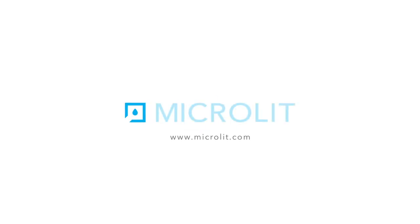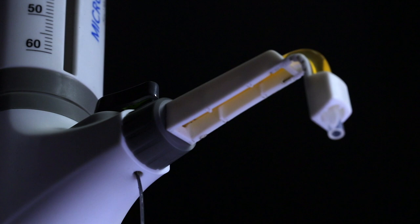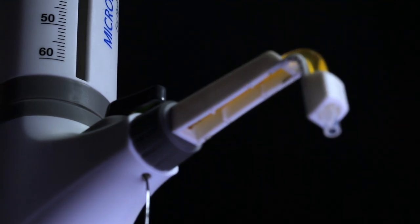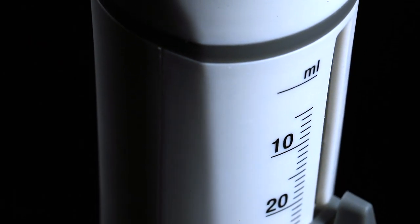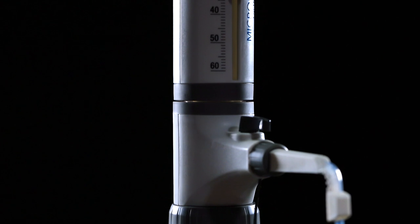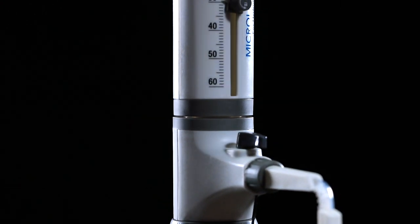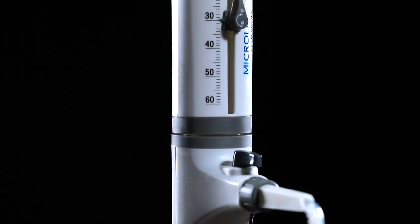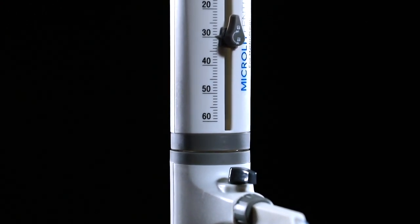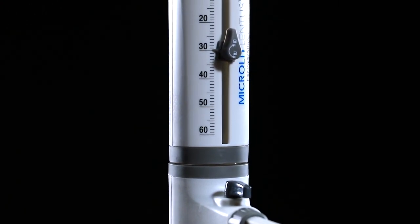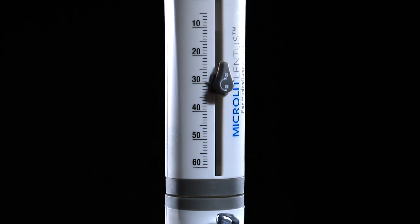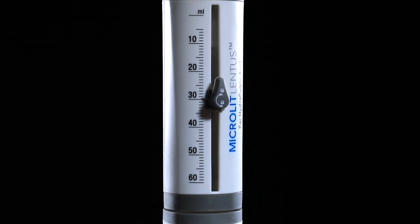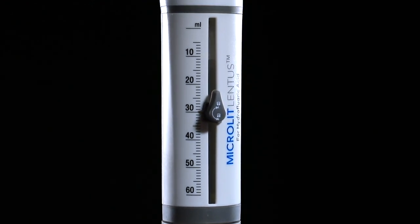Established in 1991, Microlit has emerged as a world leader in bottle top dispensing technology. And now, introducing the state-of-the-art, first of its kind bottle top dispenser: Microlit Lentus.